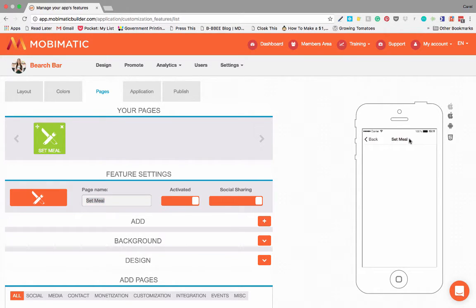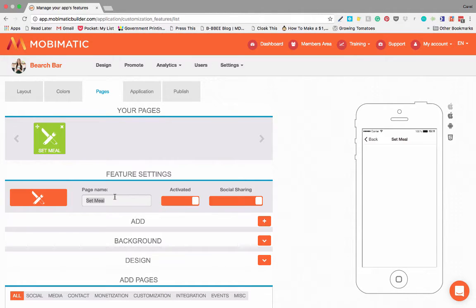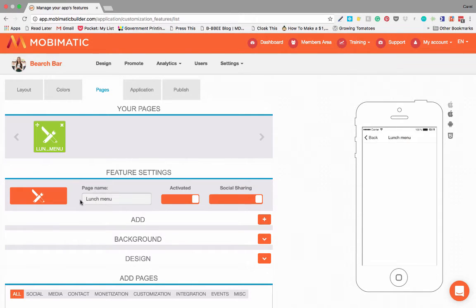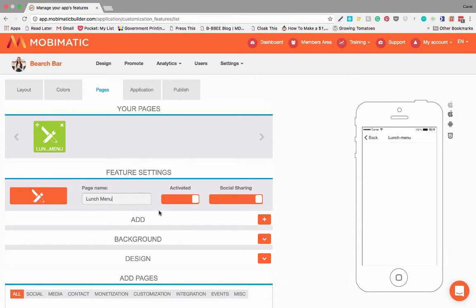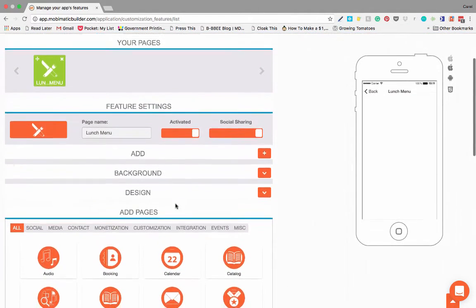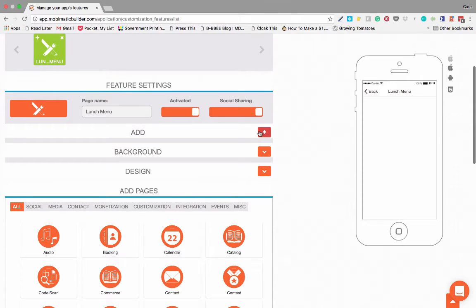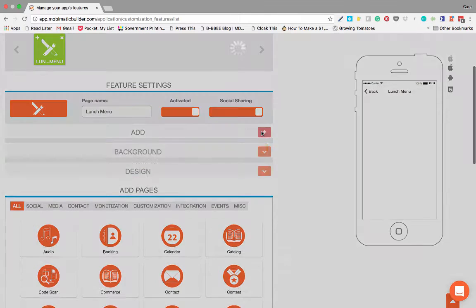The page is now called set meal. If you look on the right over here, you can see on our live preview it says set meal. You can change that to lunch menu. And if you change it, you will see it immediately changes there. So let's fix that capital letter on the spot. And there we go, lunch menu.